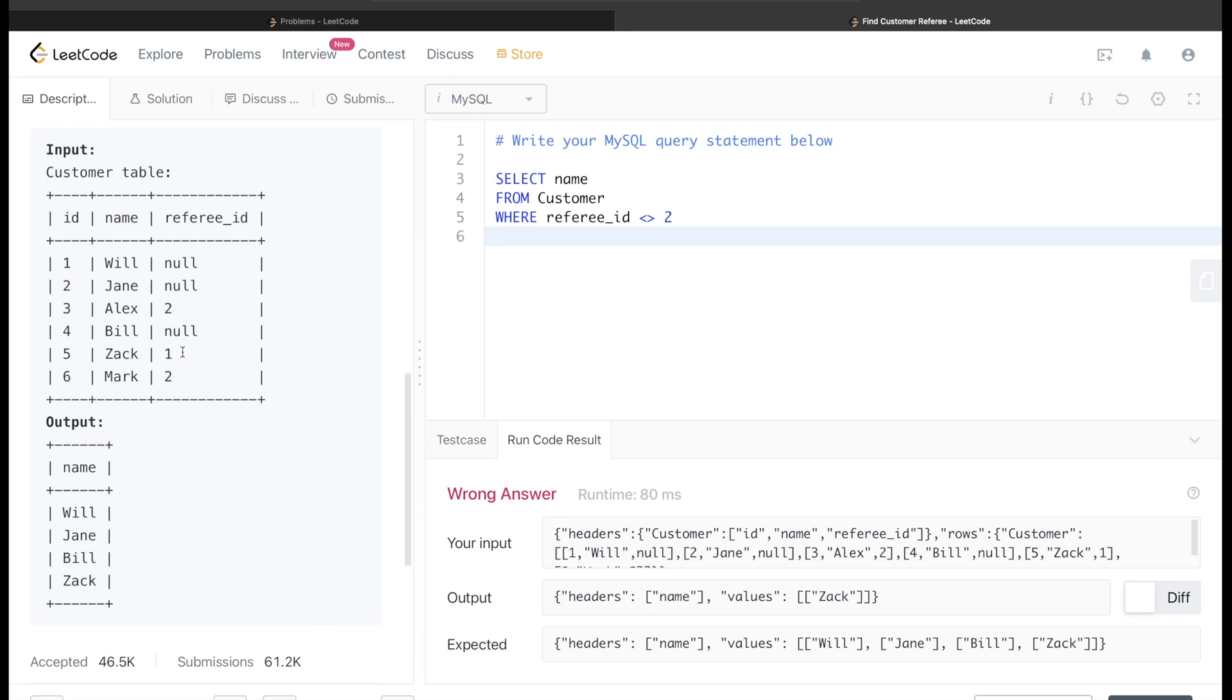Or for these cases where the referee_id is null, if we include it, then it is also going to include the names of people like Will, Jane, Bill, etc. So WHERE referee_id != 2 OR referee_id IS NULL.